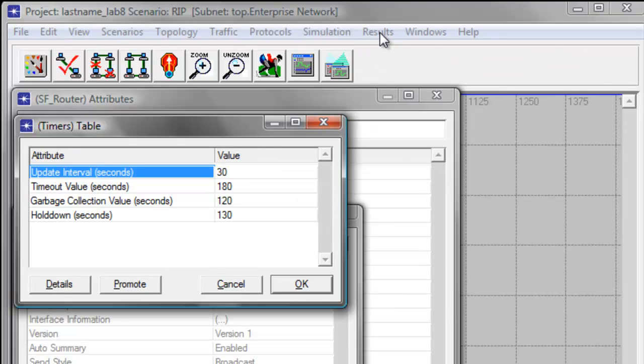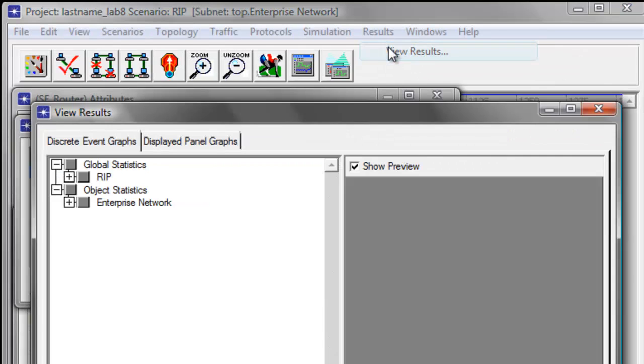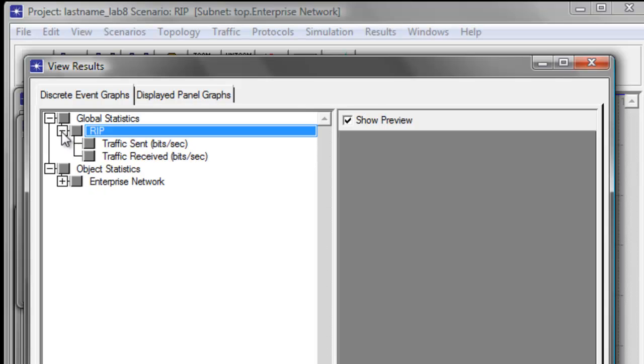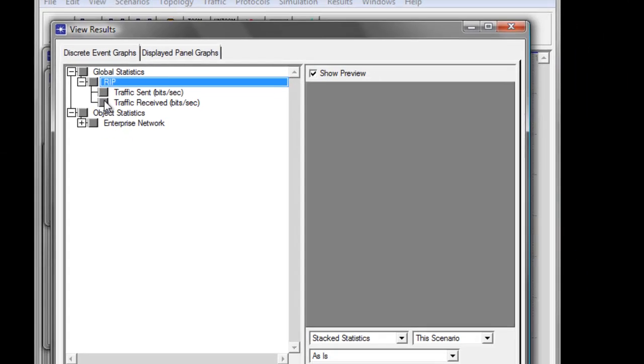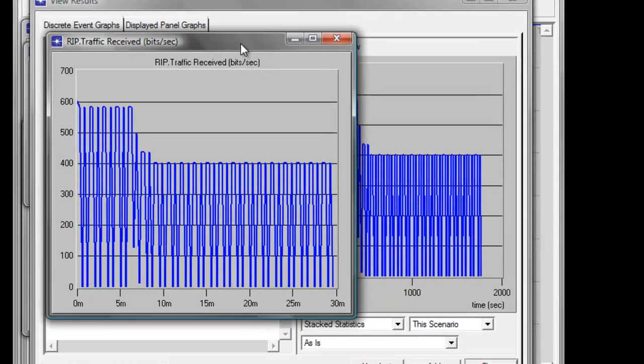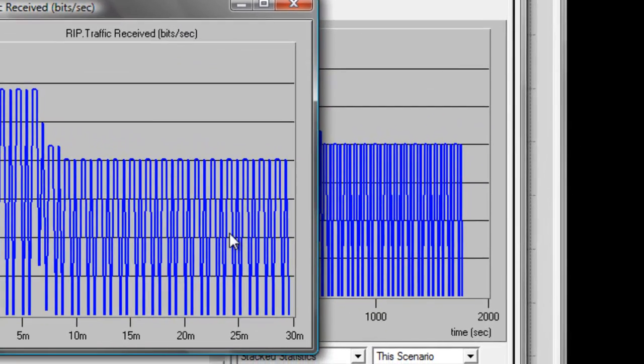So now click Results menu and click View Results. Expand RIP and check Traffic Receive Bits Per Second. Then click Show to display a much more detailed graph.